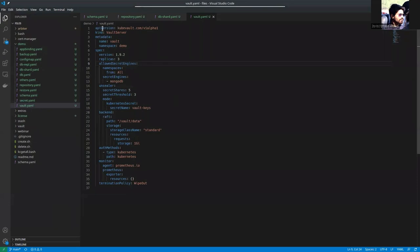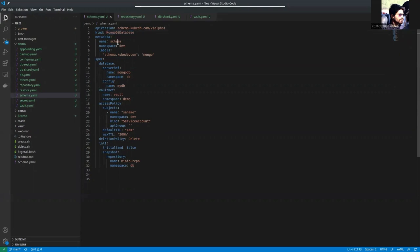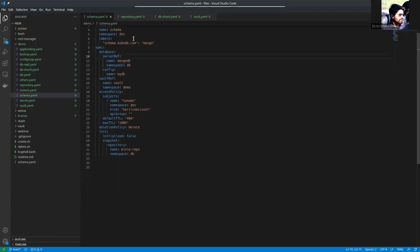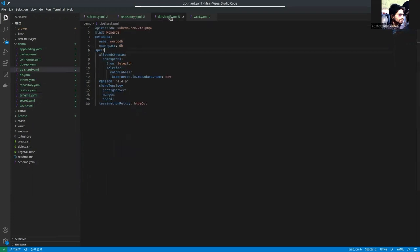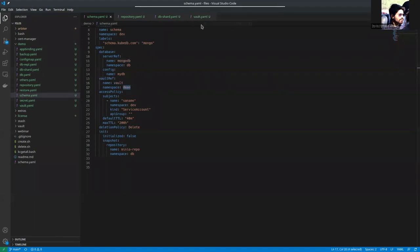Let's see what we are going to apply now. This is the MongoDB database schema manager spec. The name is schema. The label is set to this one. The database ref is a reference to the database, which is MongoDB. Here you can see MongoDB in demo namespace.